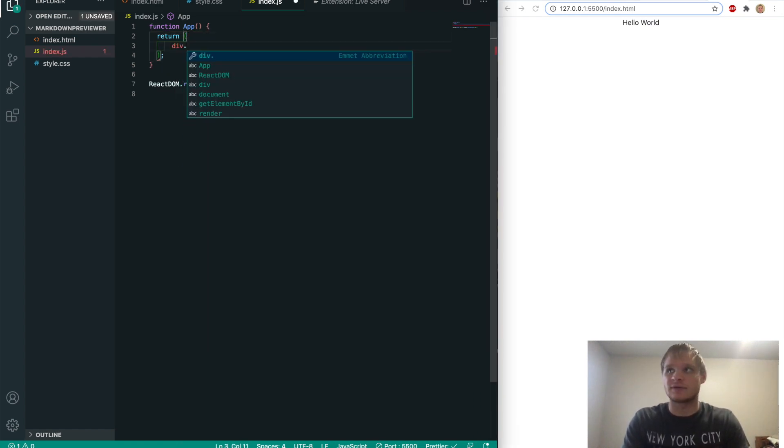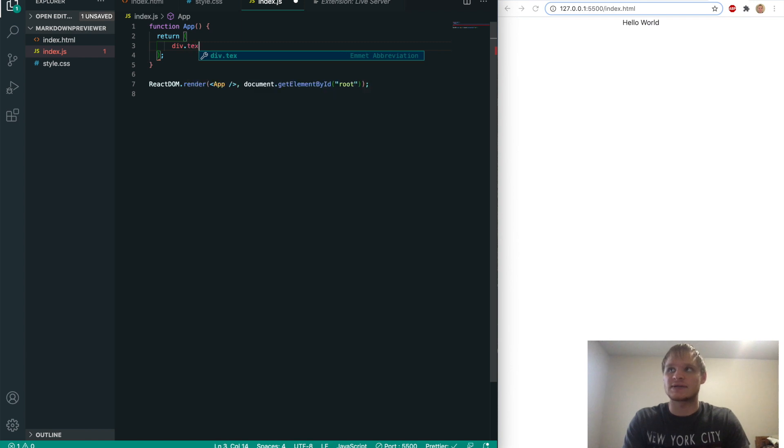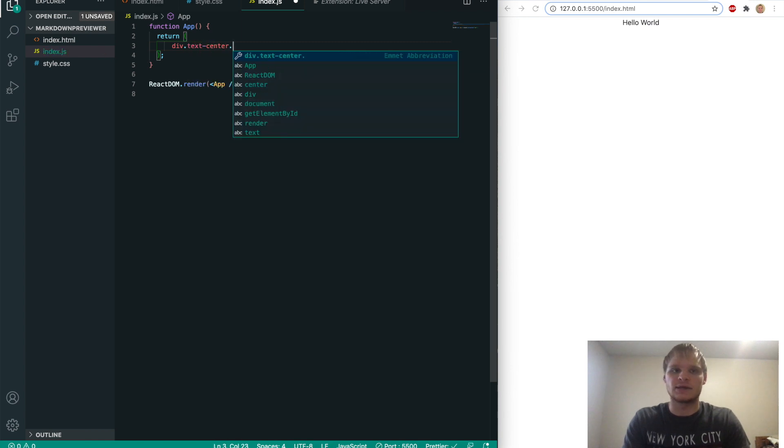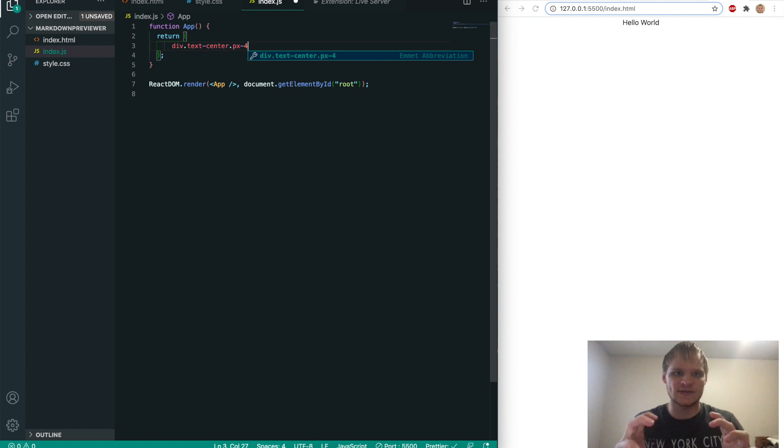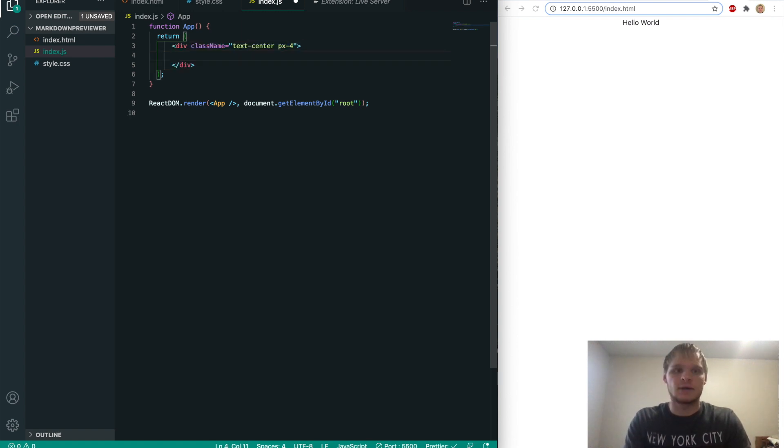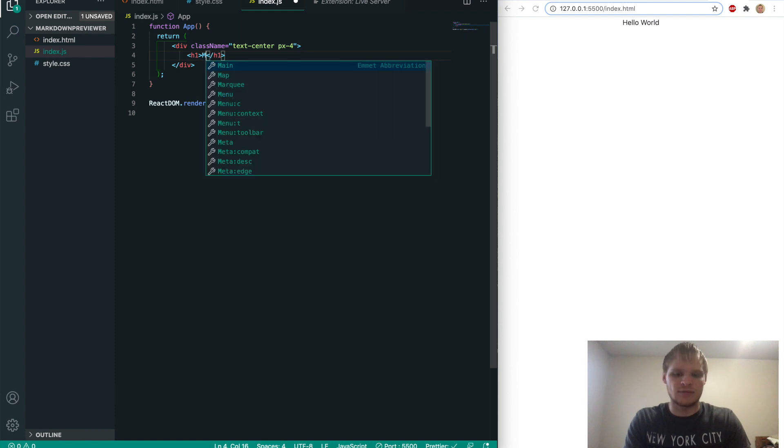We don't need it. And instead, I'll do a div of class text center and px-4, which means padding on the x-axis of four. And it's a bootstrap class. And then inside of there, we'll have an h1 of my markdown previewer. It will also have a class name of p4.